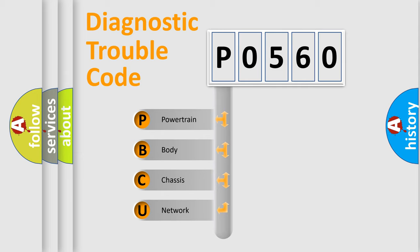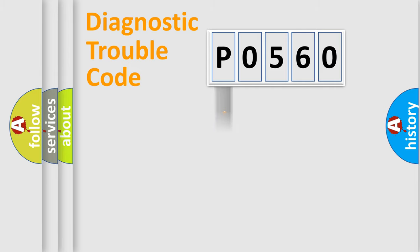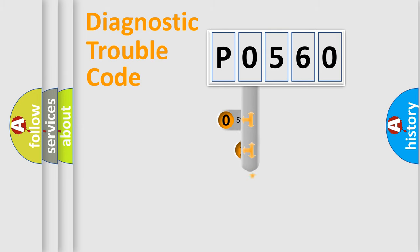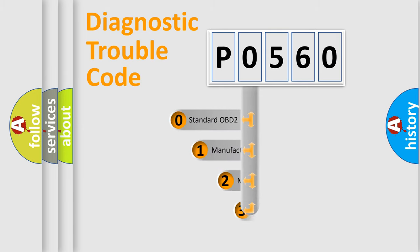We divide the electric system of the automobile into four basic units: Powertrain, Body, Chassis, and Network. This distribution is defined in the first character code.